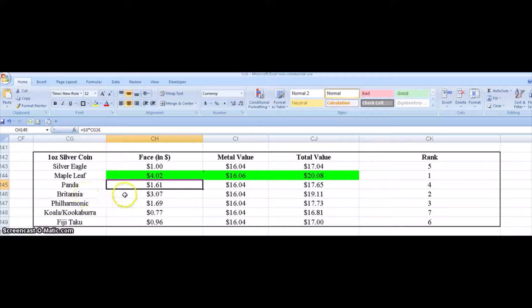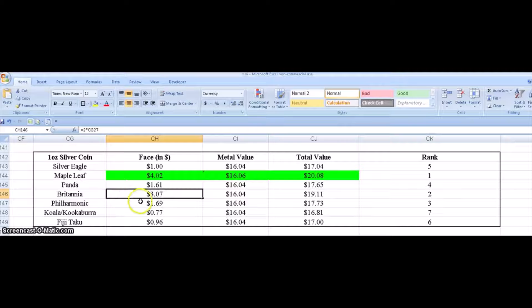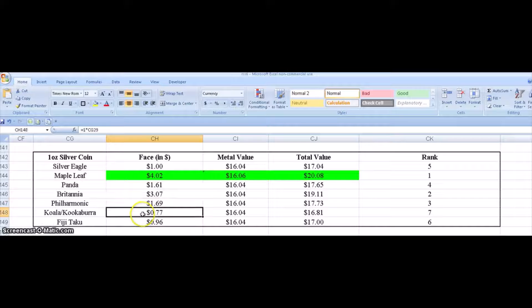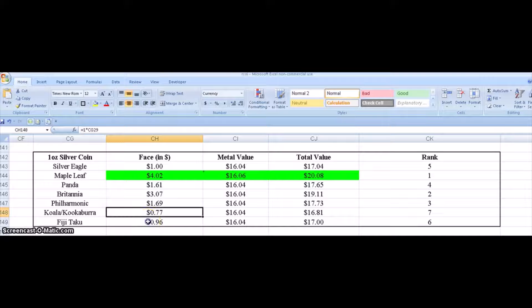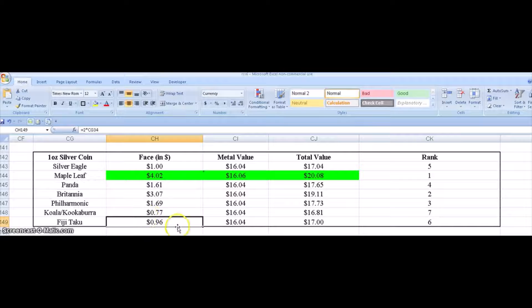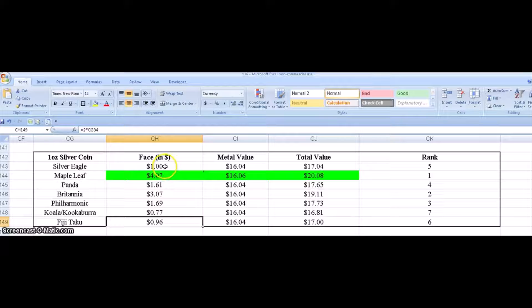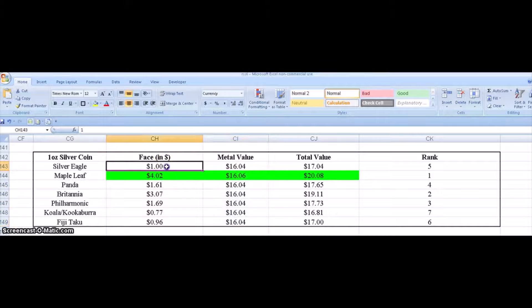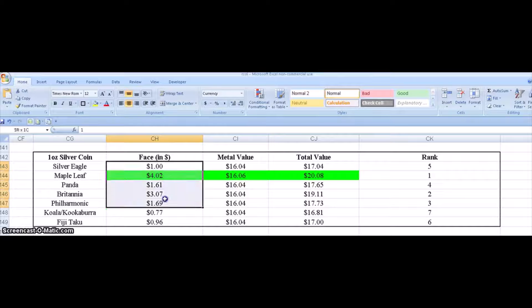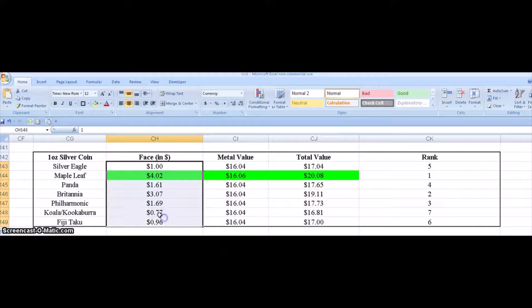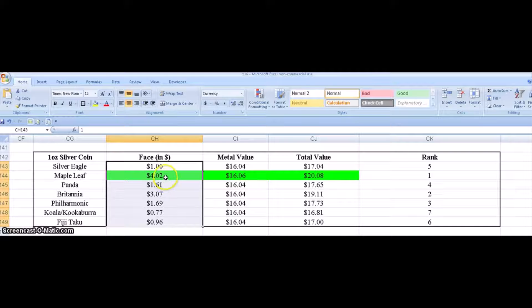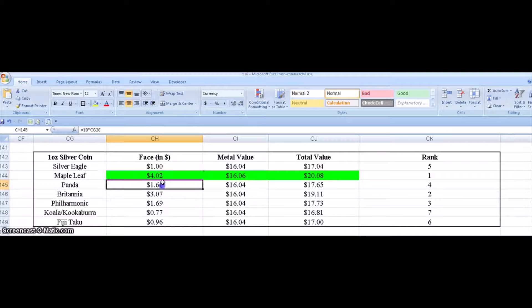So I do the same thing for the Britannia, the Philharmonic, Koala Kookaburra, and the Fiji Taku. So you need to know the spot price of silver to get this, and to get this you need to know the exchange rate from whatever denomination and face value to US dollars. And so the leader in this column also is the Maple Leaf.